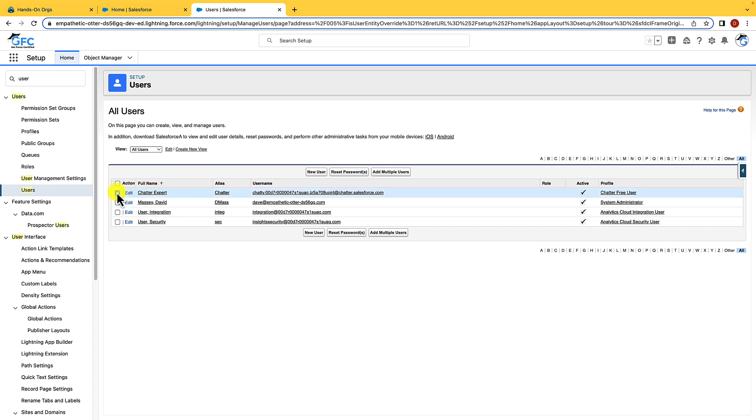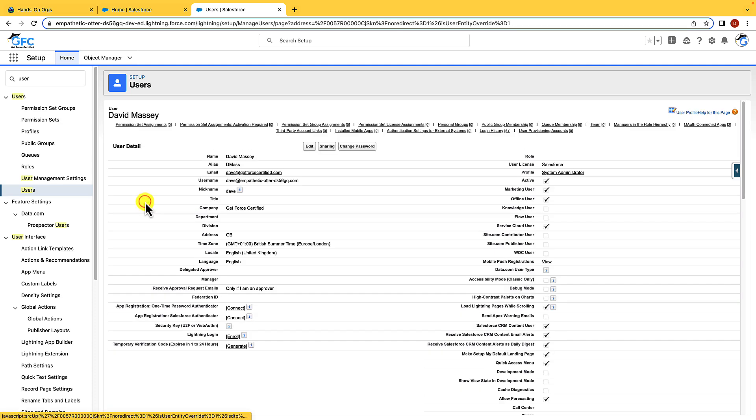If we click into a user, you'll be able to see that we can see much more information about them. We can see all of their contact details, what license they are using, what profile they have, and a lot more.